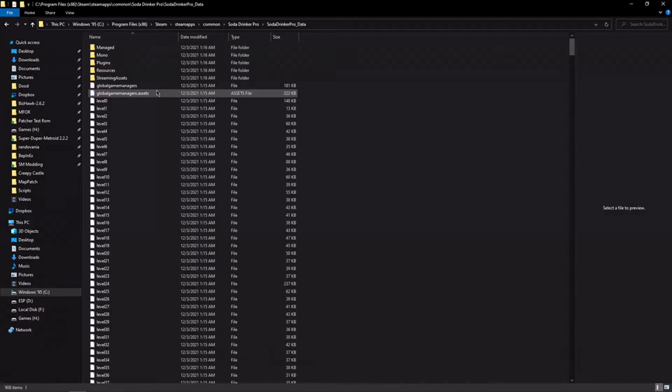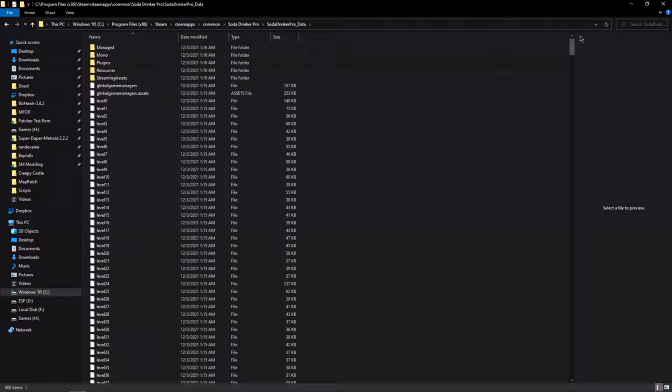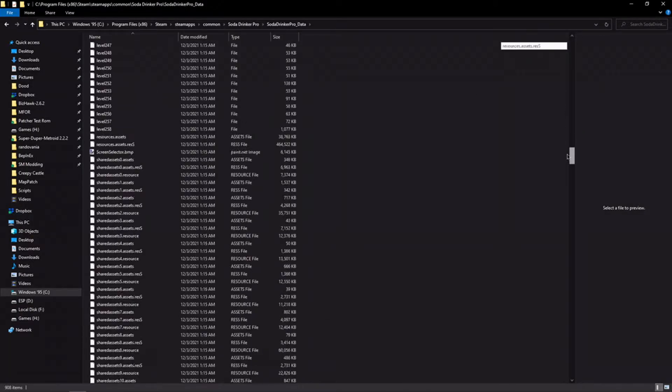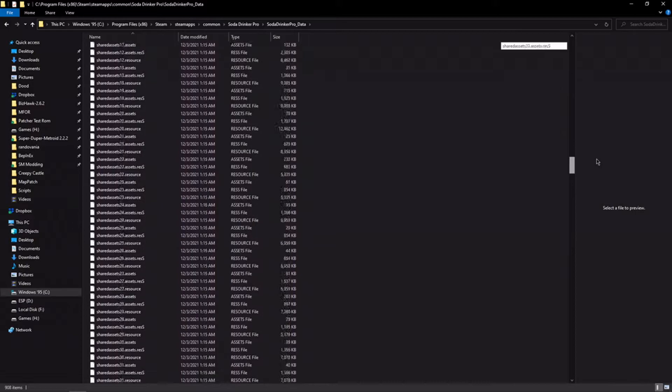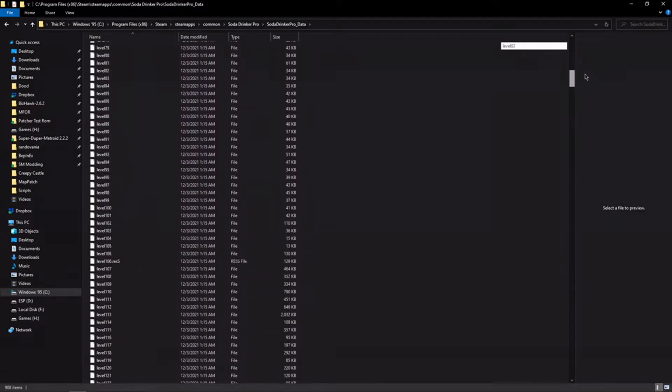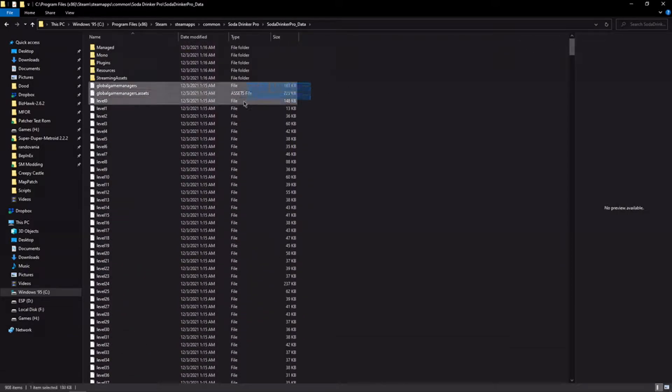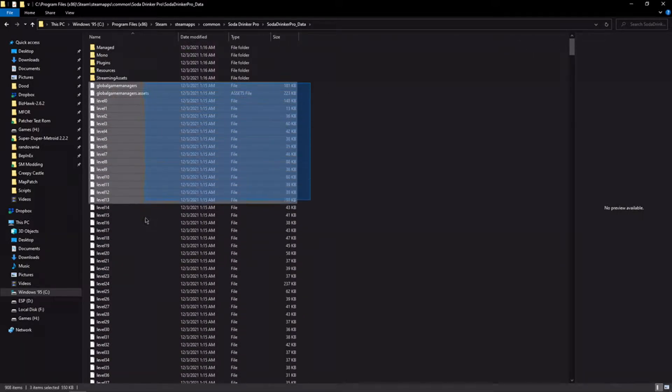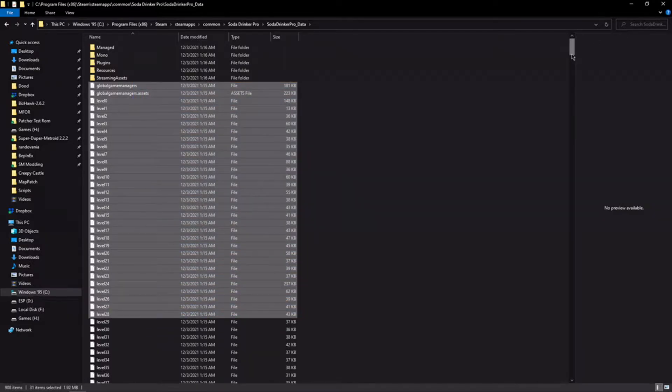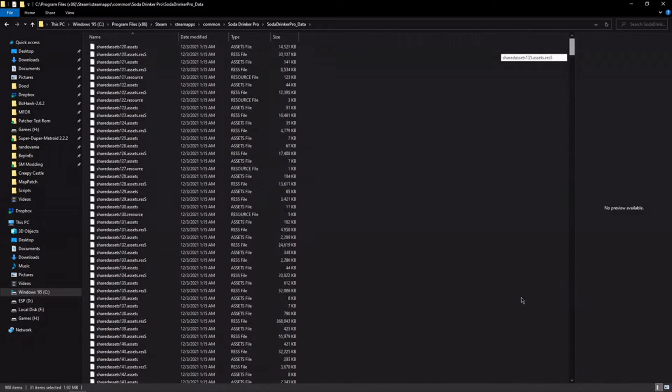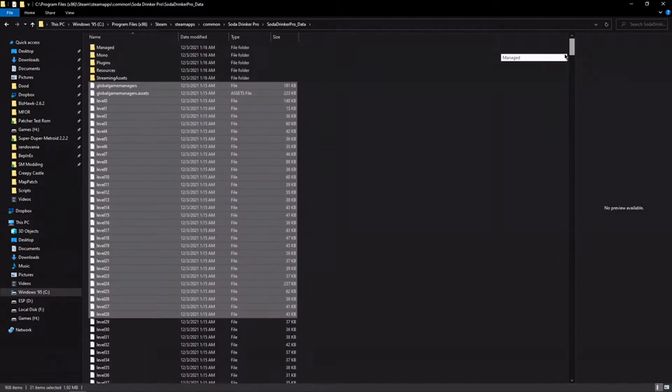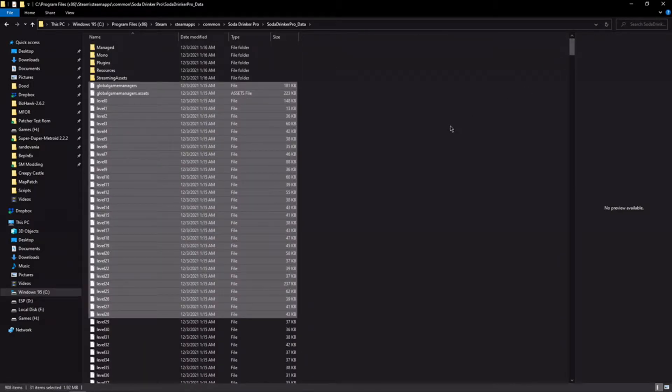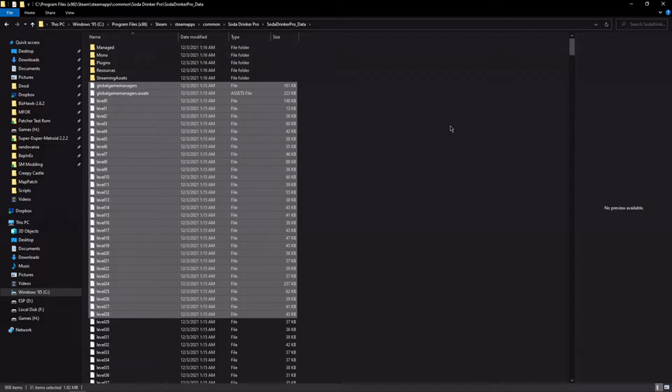If we go inside this directory, we'll see this is essentially where all of the game's data is stored. These different files that say assets and level, this is where all of the game's assets are stored, unsurprisingly. So that's where you'll find things like 3D models, textures, sounds, animations, the works.